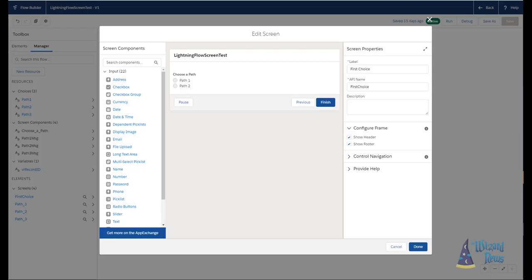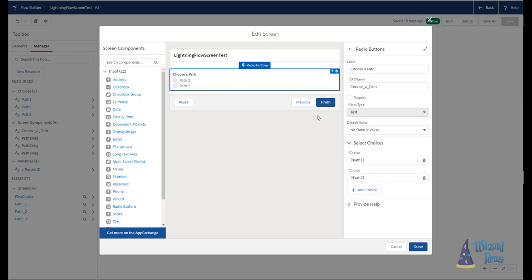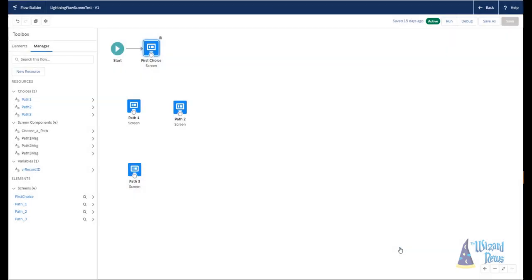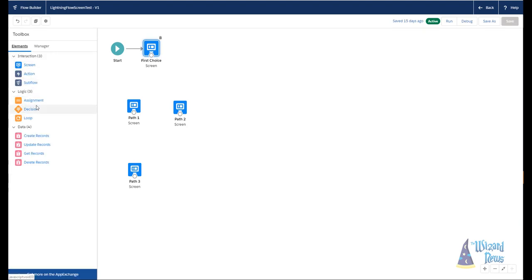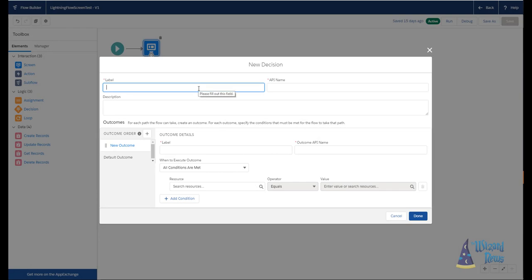Before we can use decisions, we have to have some sort of pathway or logic for the decision to work on. In this example, I have a very simple screen with a radio button with two choices: simply choose path one or path two. So if we go back to our canvas, you can see I already have a bunch of screens created. And what I want to be able to do is say, if the user chose path one, I want to go to the path one screen. If the user chose path two, I want to go to the path two screen. Pretty straightforward, right?